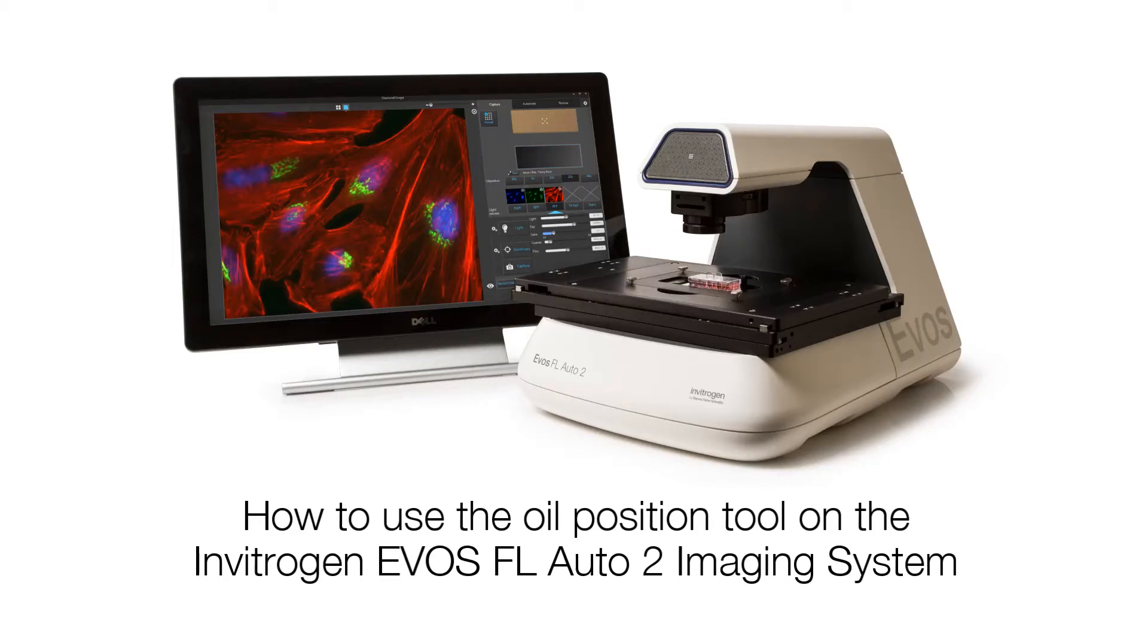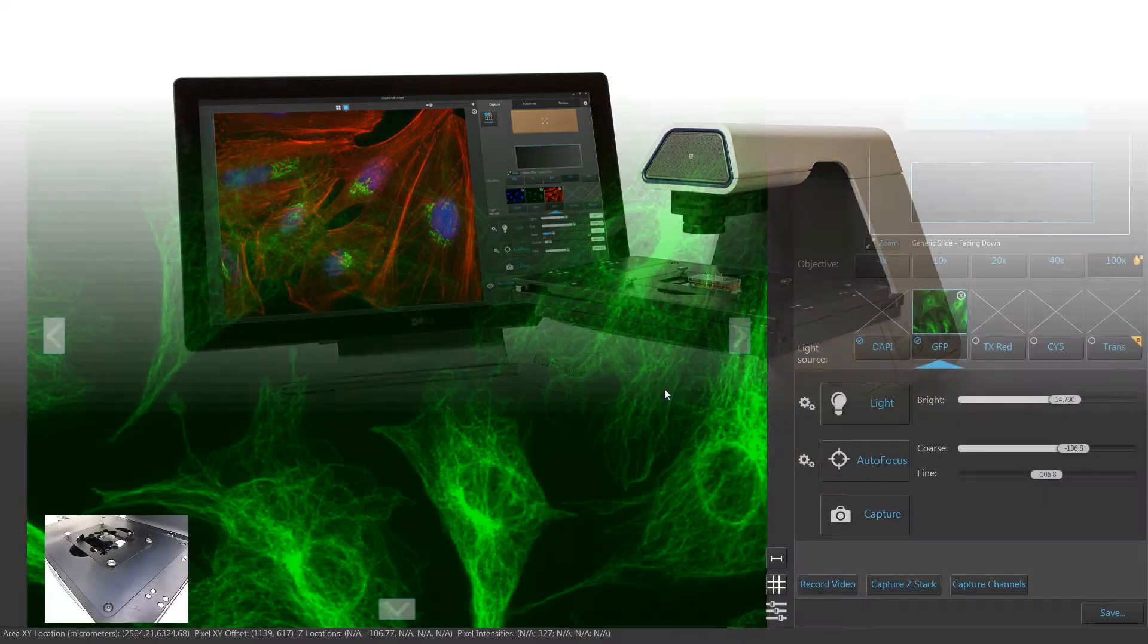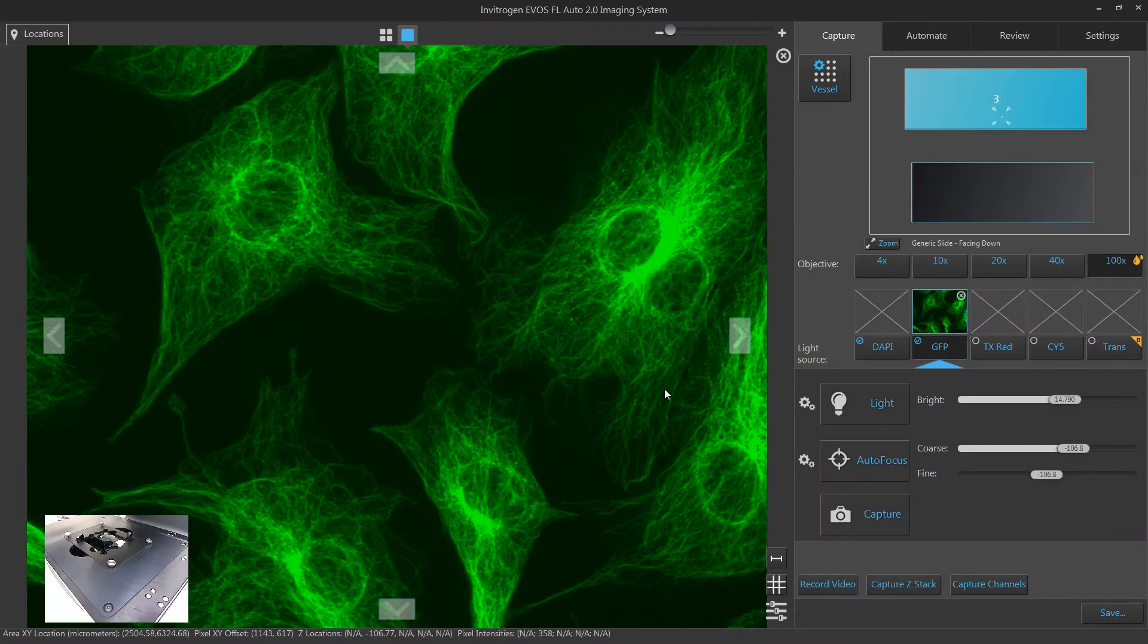In this video, you will learn how to use the oil position tool to add oil onto your oil objectives without having to remove your sample.